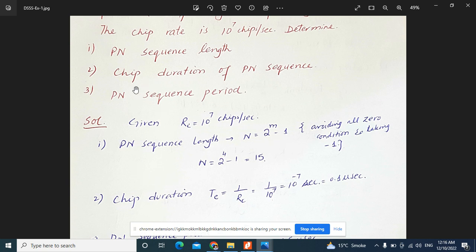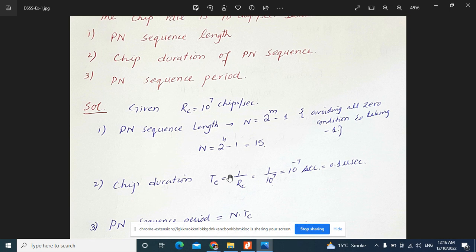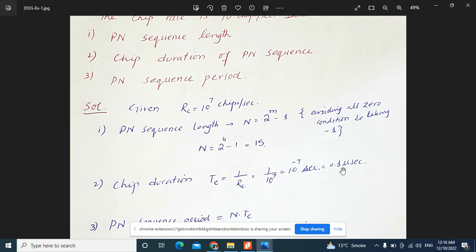The second question asks for the chip duration of the PN sequence. Chip duration equals 1 over the chip rate (RC). The chip rate is 10 to the power of 7 chips per second, so chip duration equals 1 divided by 10 to the power 7, which is 10 to the power of minus 7 seconds, or 0.1 microseconds.